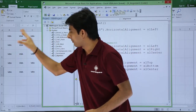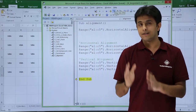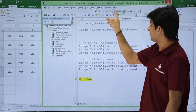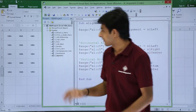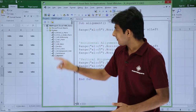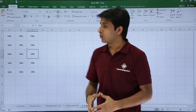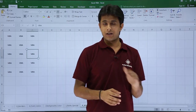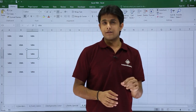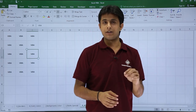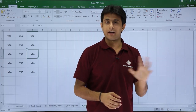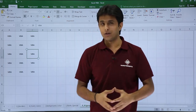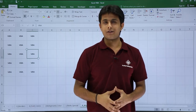The last step sets the alignment to xlCenter, so everything comes into the middle both horizontally and vertically — both are in the center. I'll click Step Into one final time and it's done. I hope you understand how to work on the alignment part using macros VBA. It's very simple: Range.HorizontalAlignment or Range.VerticalAlignment, and set the value. Thank you.